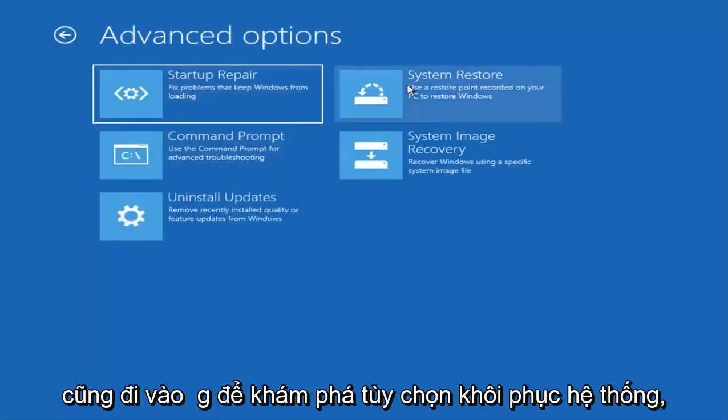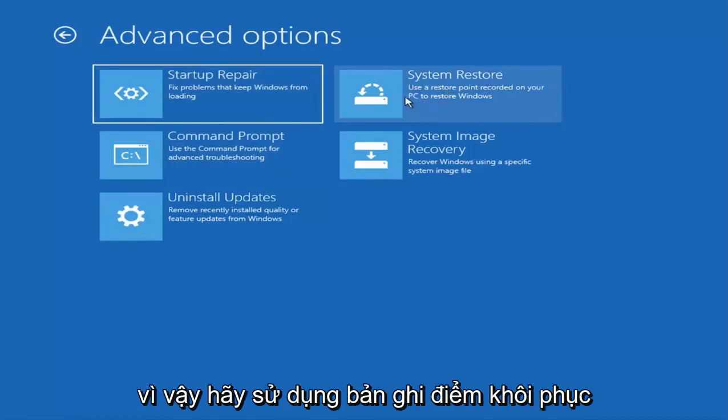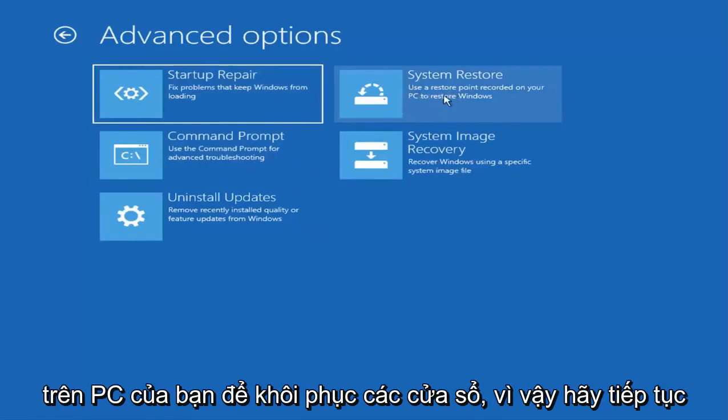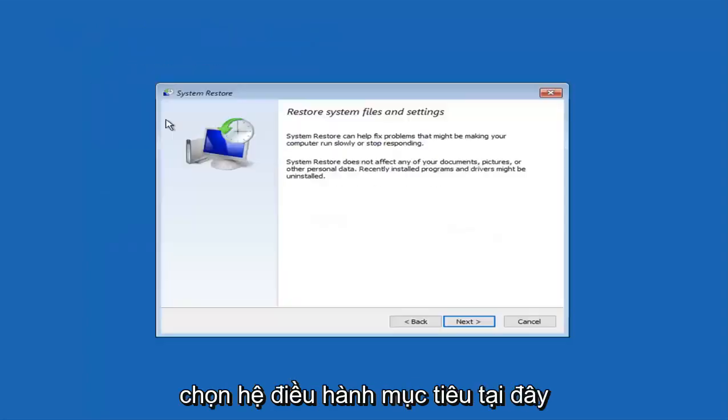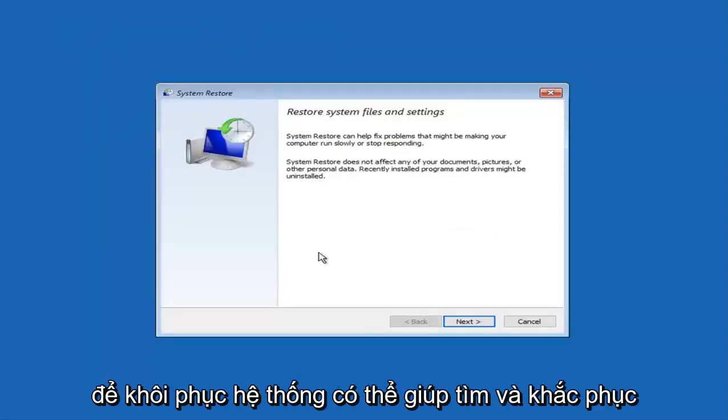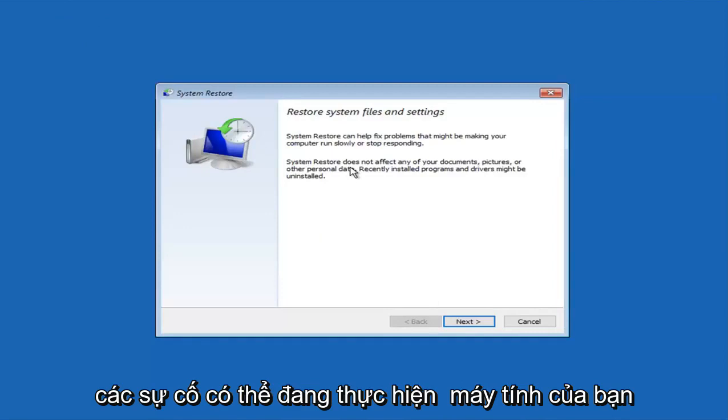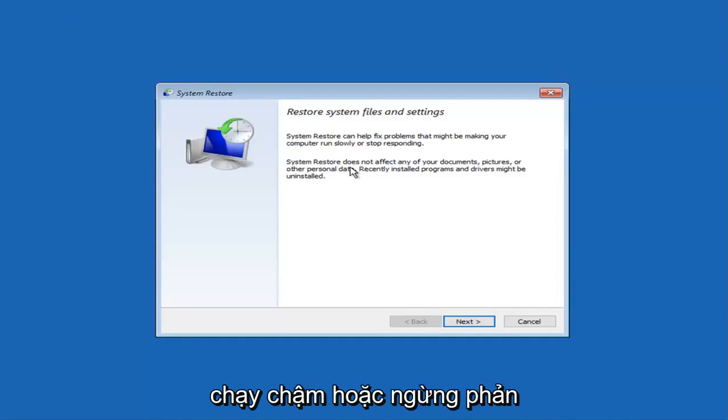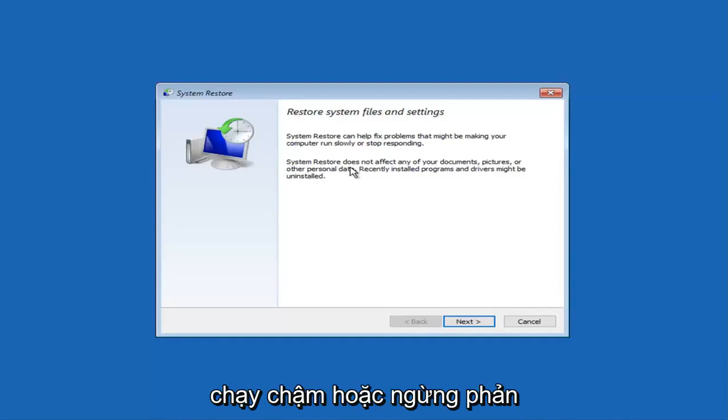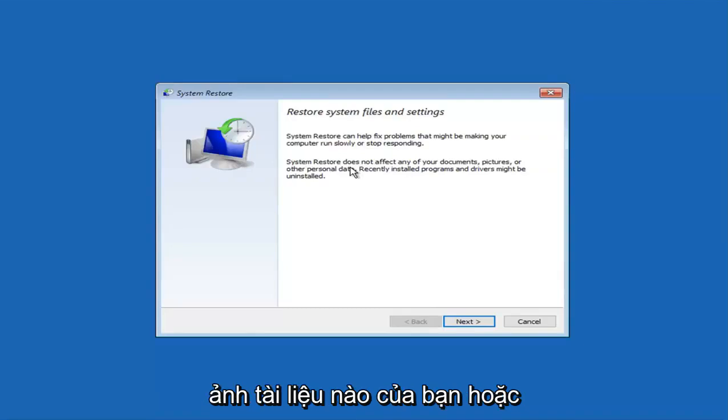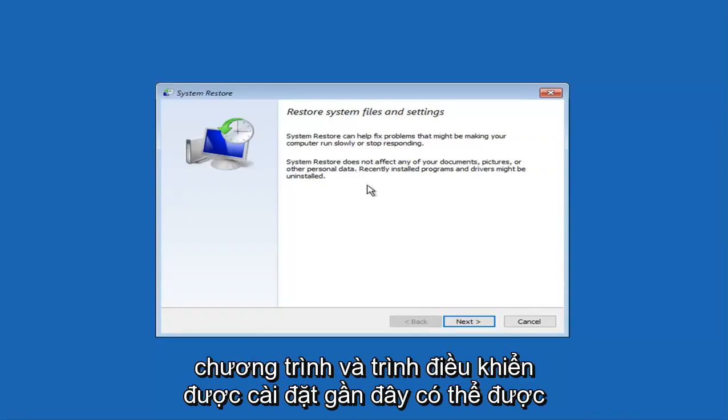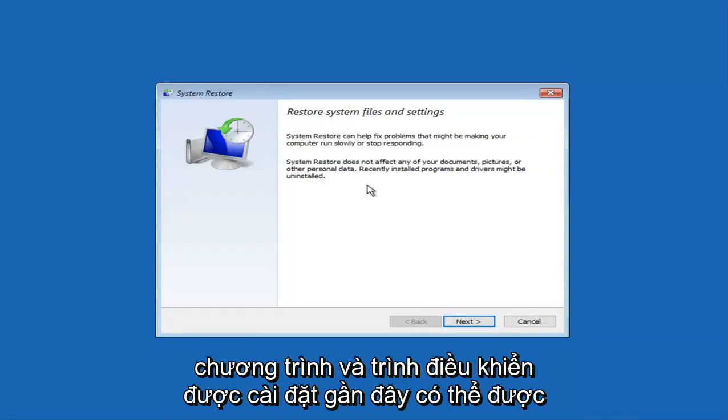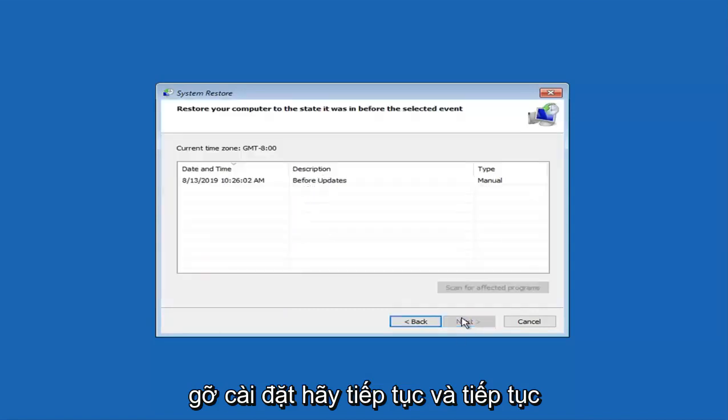And now we are also going to explore the system restore option. Use the restore point recorded on your PC to restore Windows. So go ahead and left click on that. Select the target operating system. System restore can help find and fix problems and might be making your computer run slowly or stop responding. System restore does not affect any of your documents, pictures or other personal data. Recently installed programs and drivers might be uninstalled. Go ahead and left click on next.